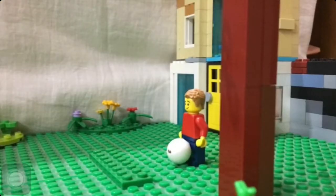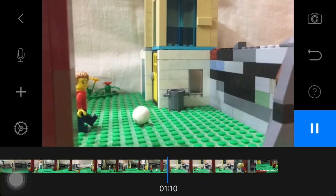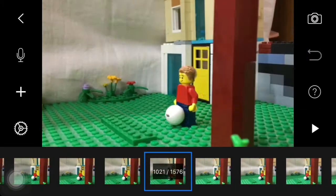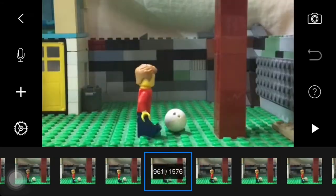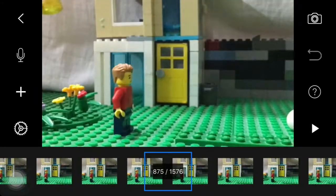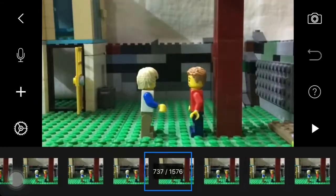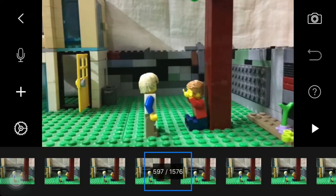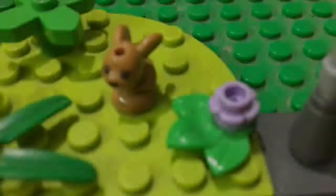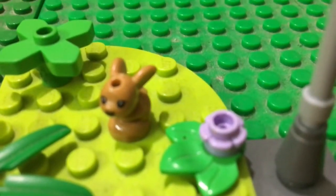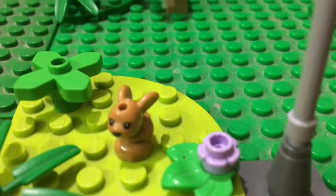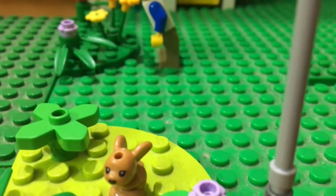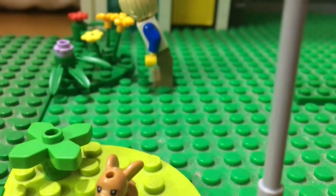As you guys can see, the ball is flying up and down. I had to erase the objects that made it fly up and down, and that's why I use Stop Motion Studio and not iMotion — because Stop Motion Studio has that capability.